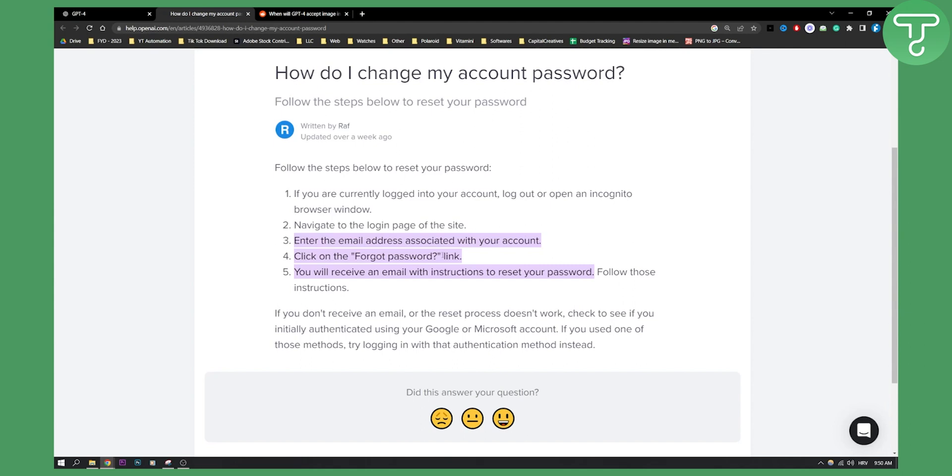This is the only way you can change your OpenAI login password. You will receive an email with instructions to reset your password. Follow those instructions. If you don't receive an email or the reset process doesn't work, check to see if you initially authenticated using your Google or Microsoft account.